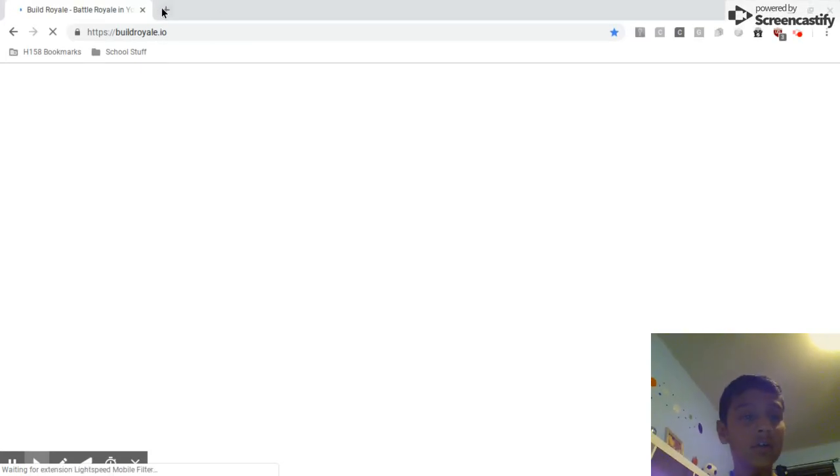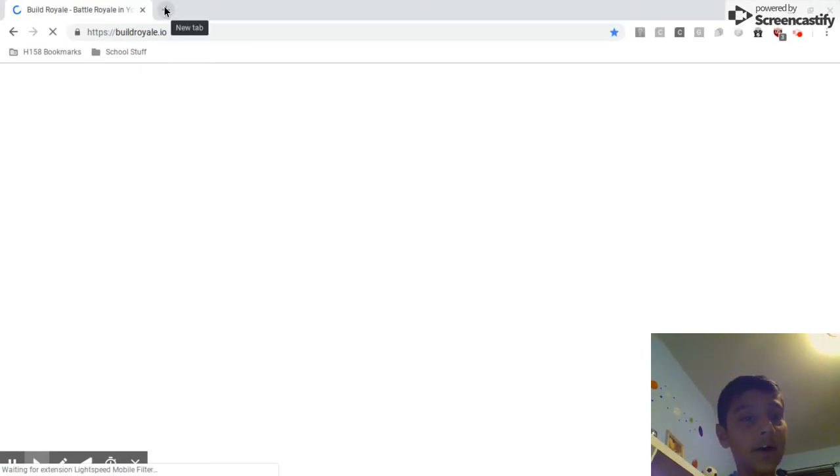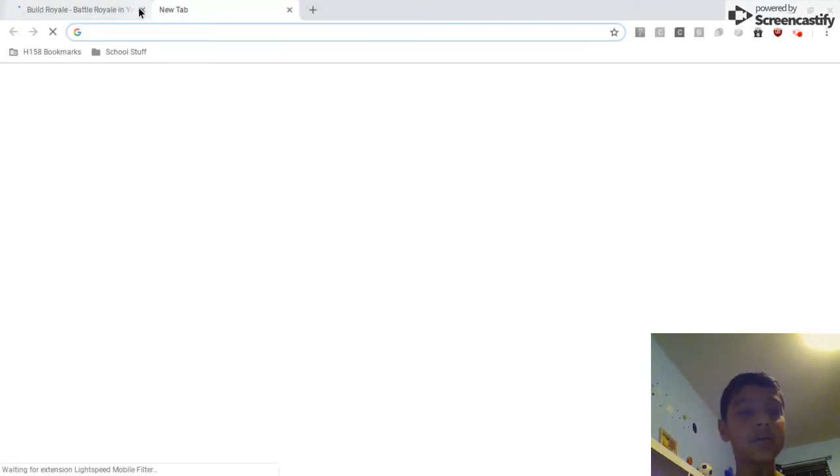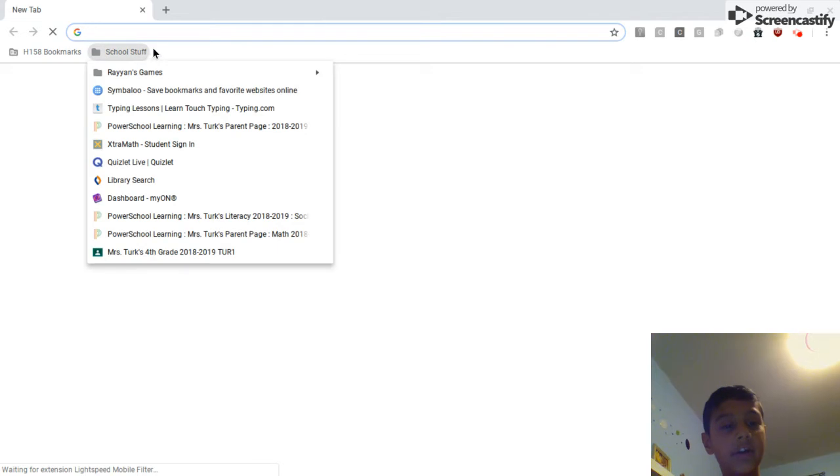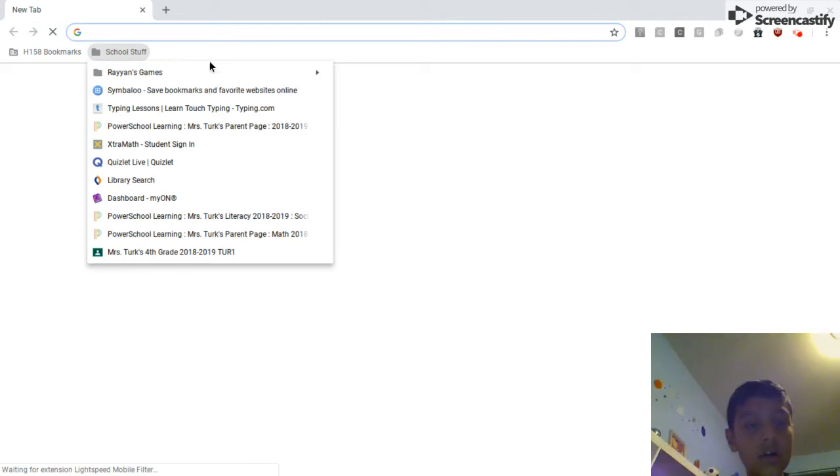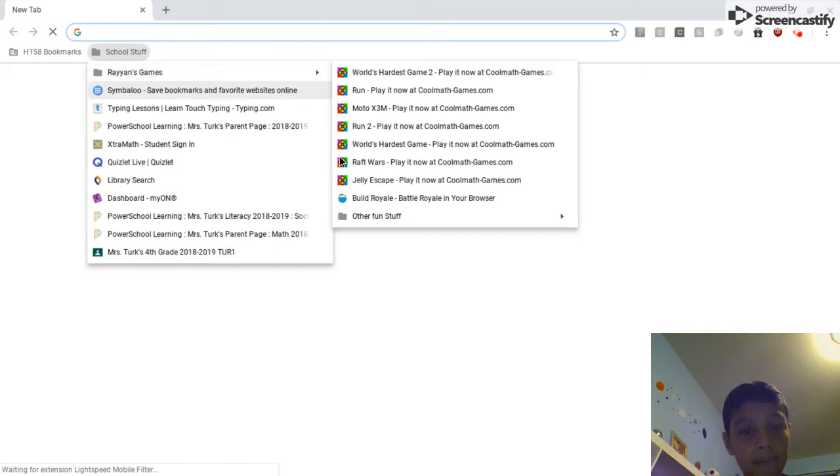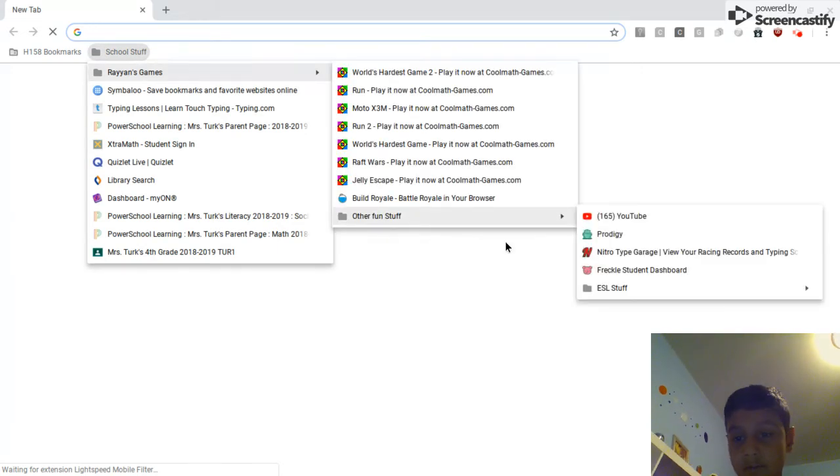So I'm gonna be playing this game called Build Royal, Battle Royal. Okay I'm not gonna play this. And then I'll play Nitro Type.